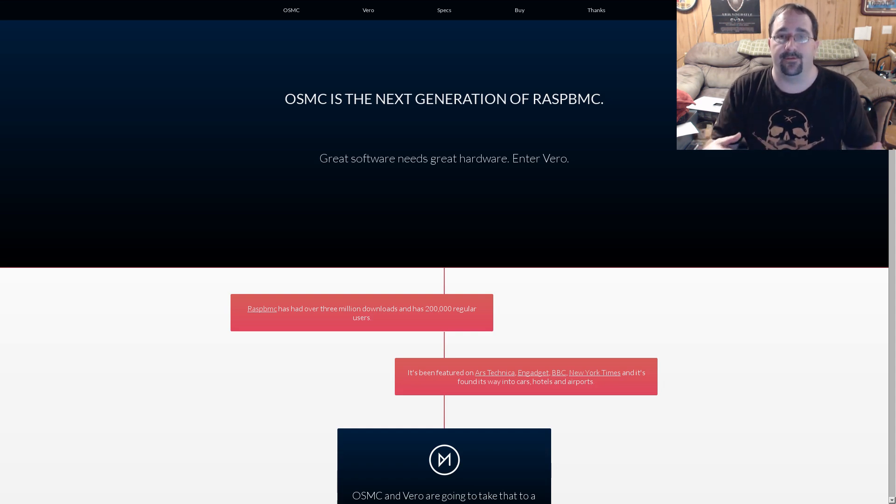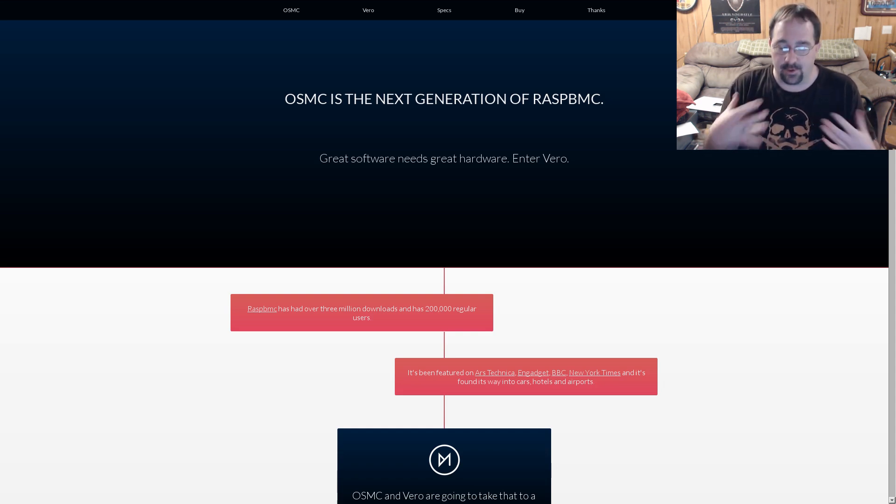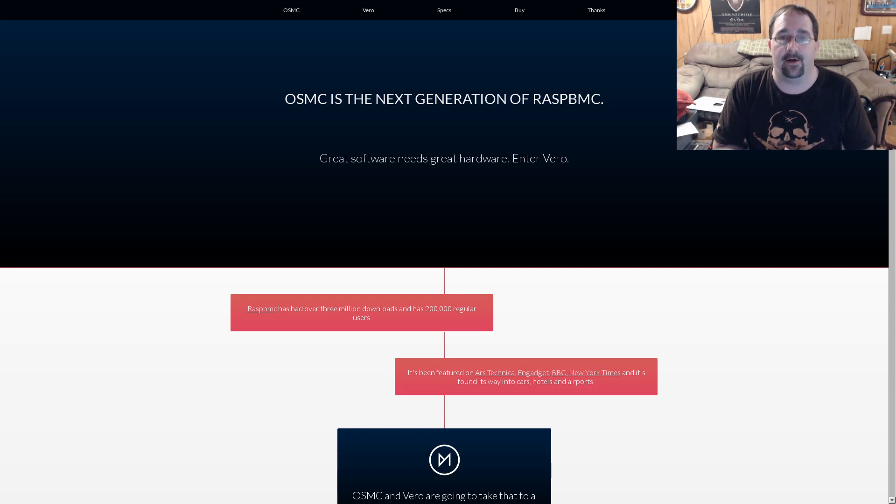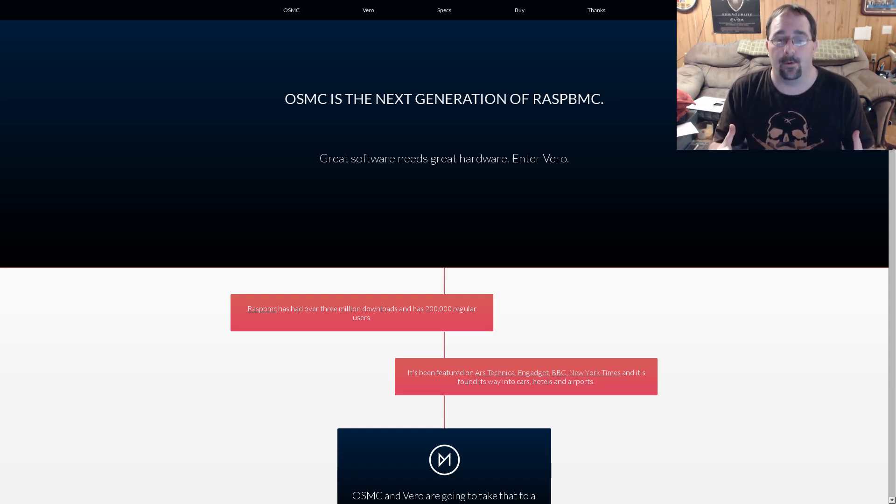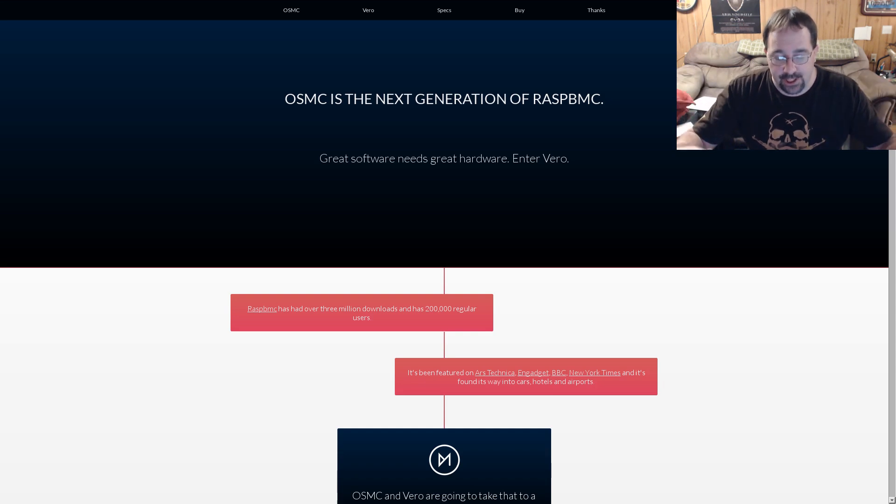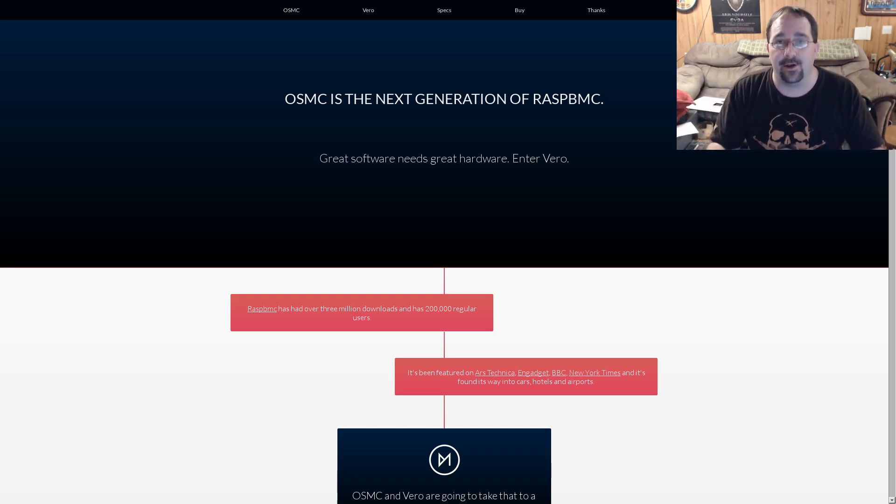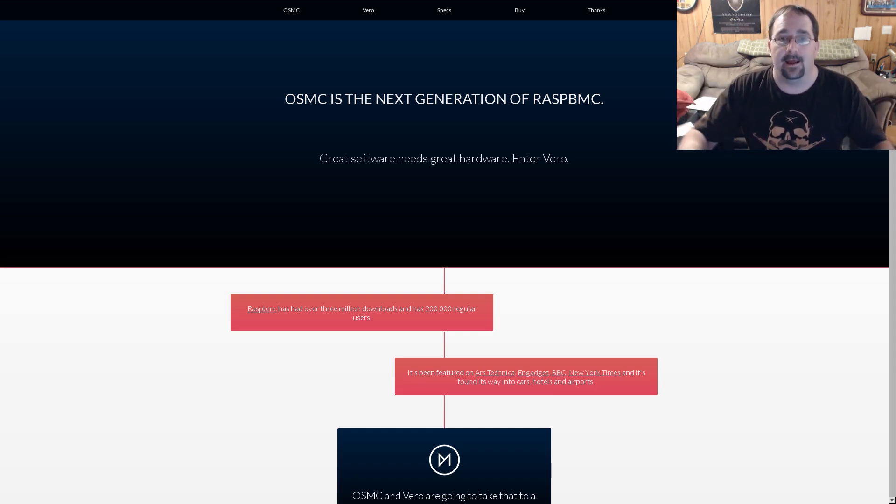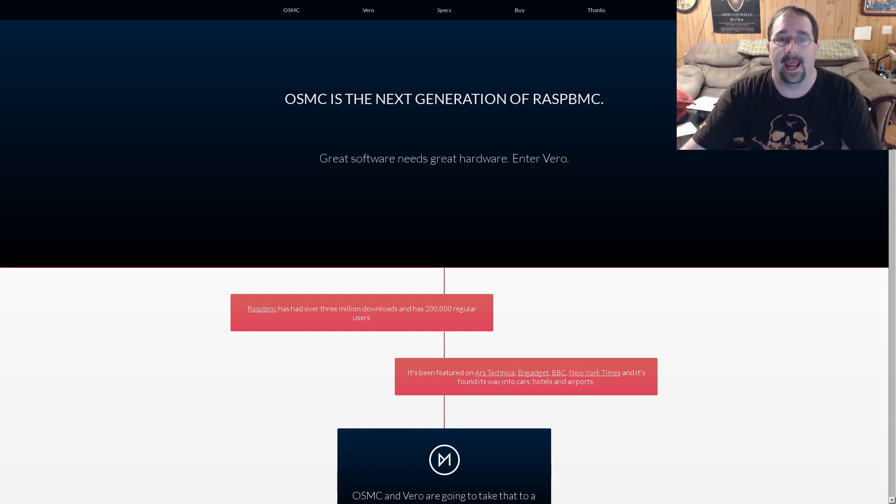I thought to myself, well, this information has been out there now for two days. I'm only hurting myself by not getting a video put out there. So, here it is. I got huge news, a brand new HTPC coming to the market, and it's called Vero.